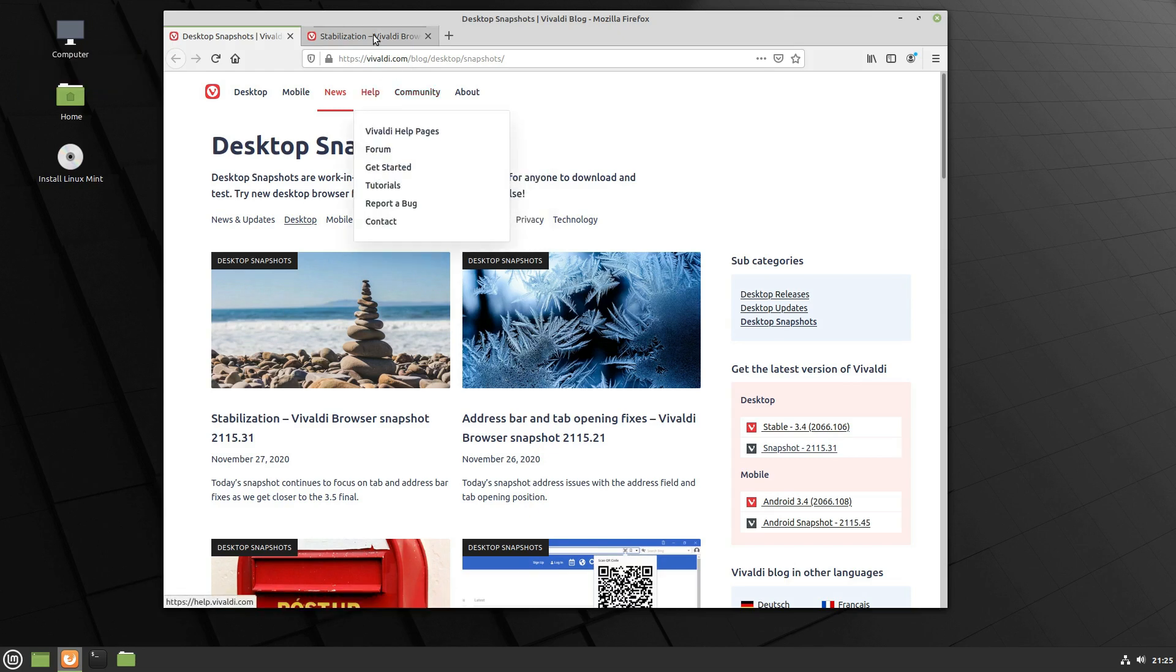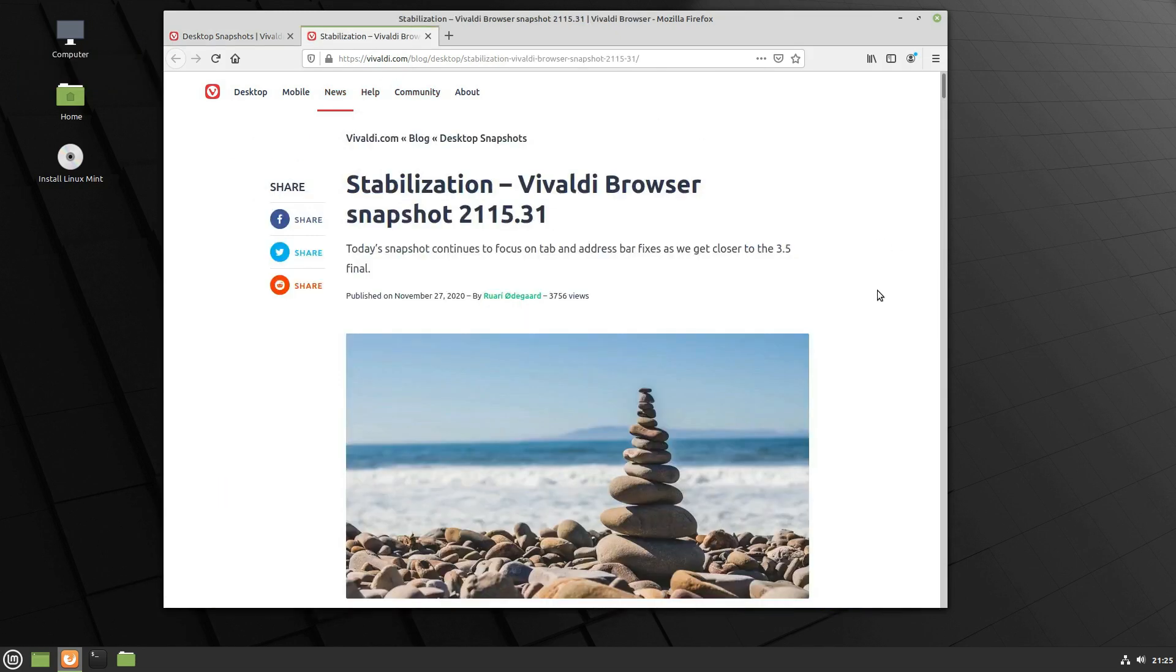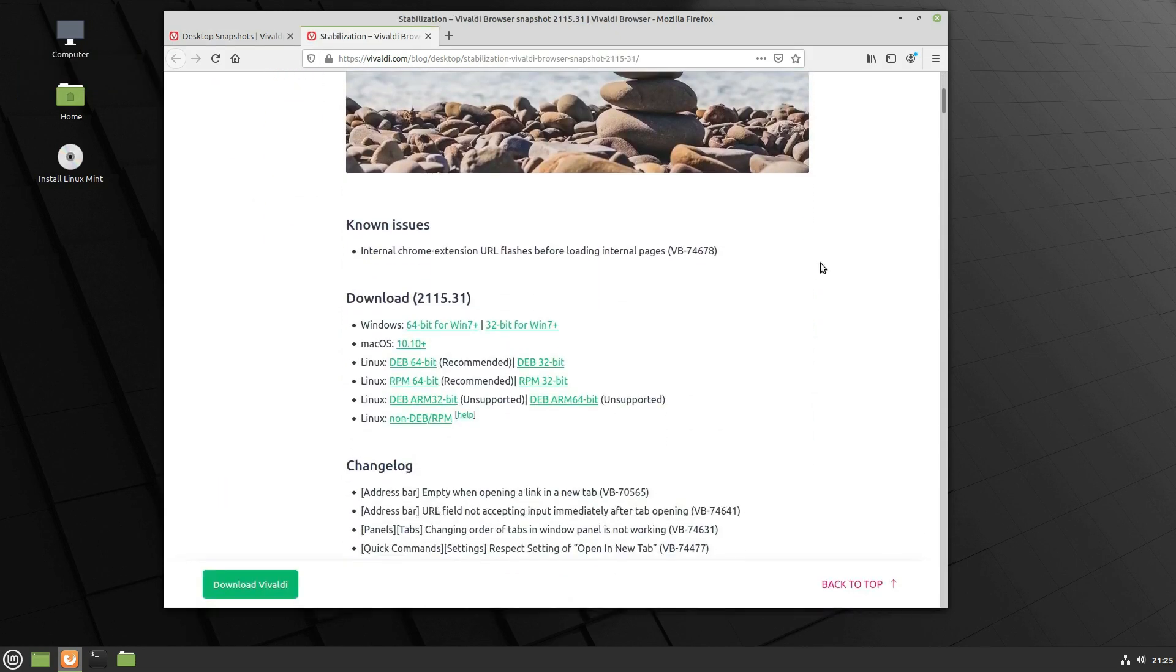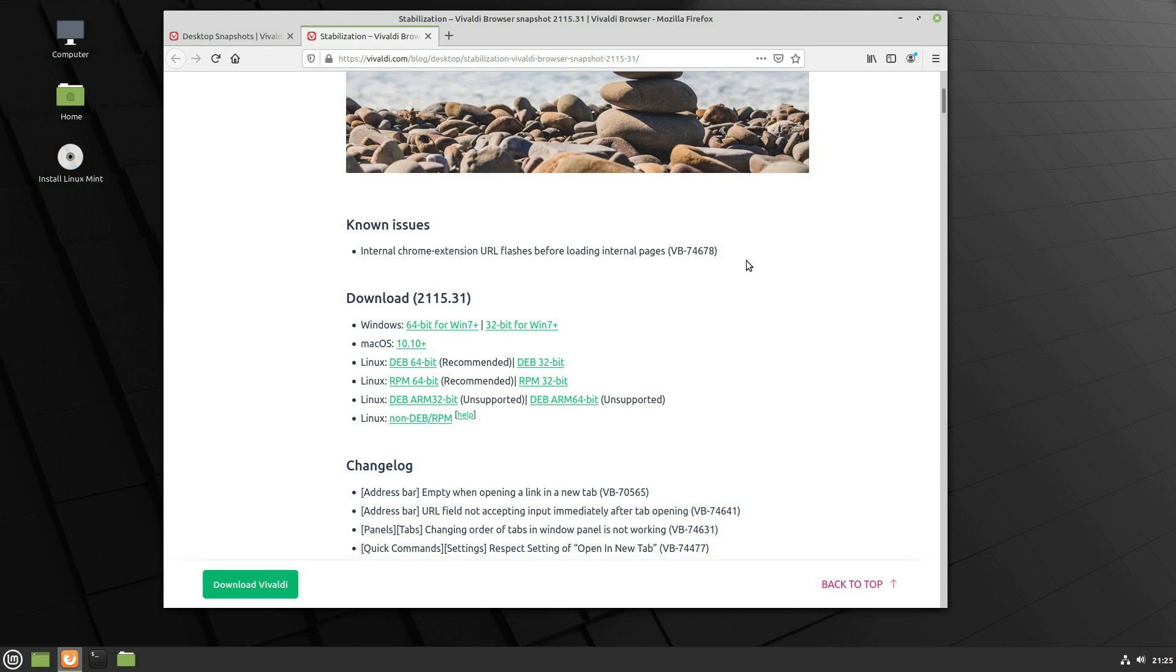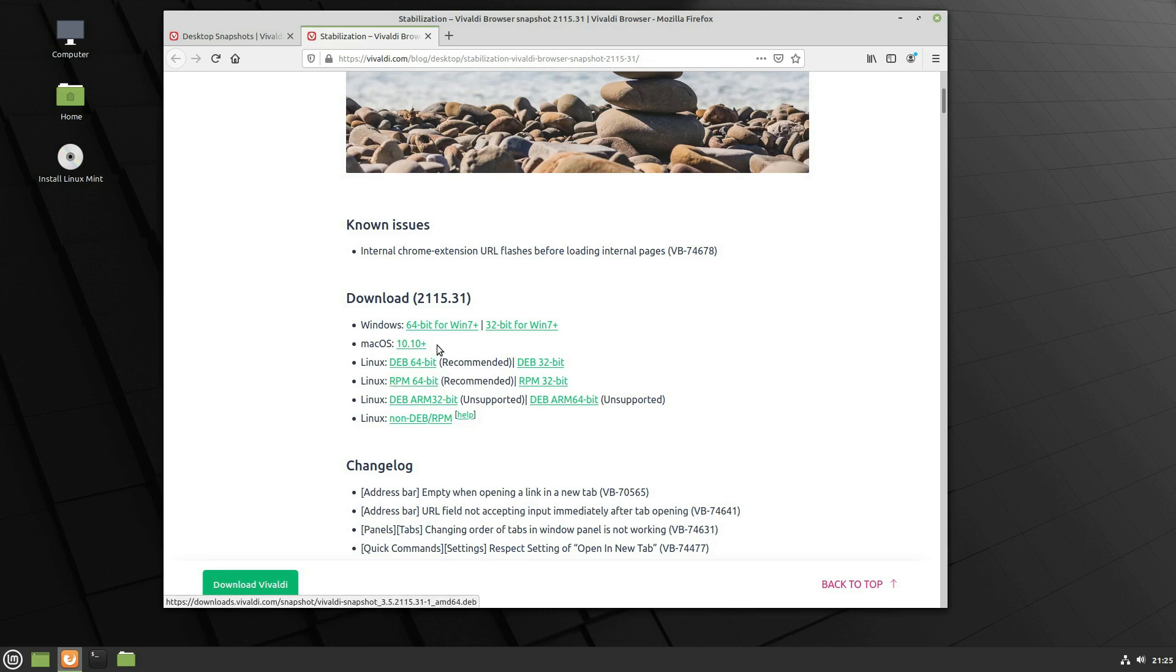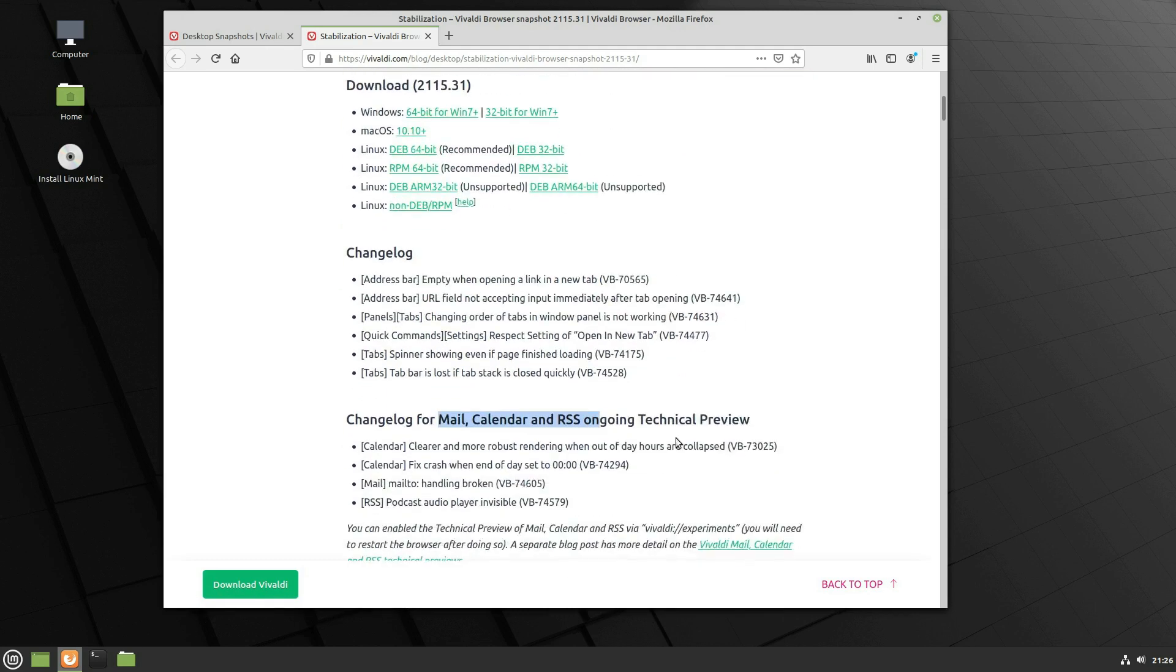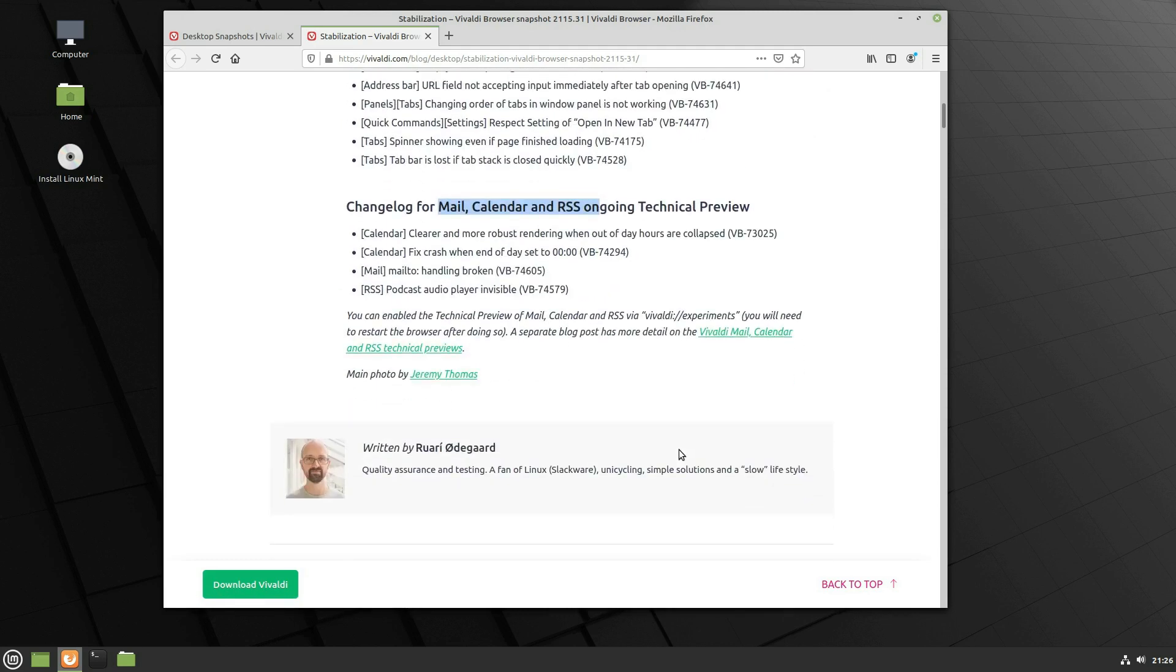So go ahead and click in on that and then we have a page over here. So you can see internal Chrome extension URL flashes before loading internal pages. That's actually a bug. That actually messed with me a little bit on my early testing so I'm not going to show you that part. But we'll go ahead and talk about what else is working. You can go ahead and download the dev or the RPM version here for a Linux box or there is a Mac and a Windows option as well for you guys if you want to test these features out.